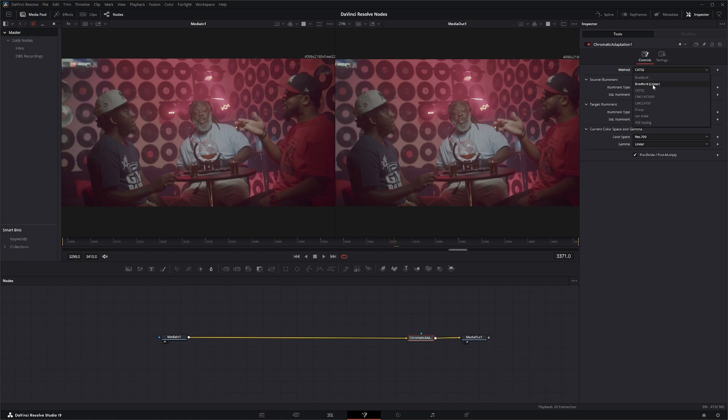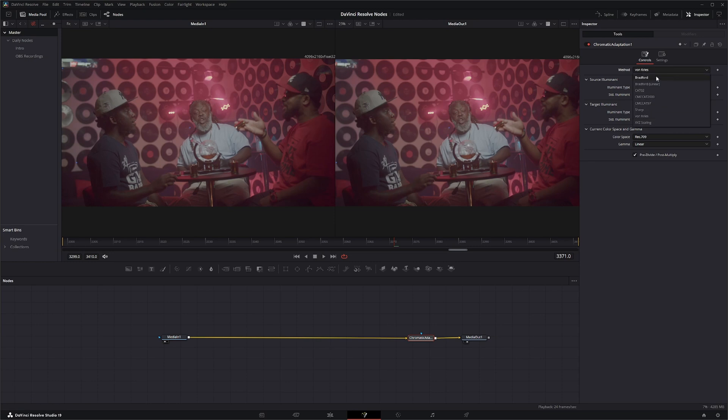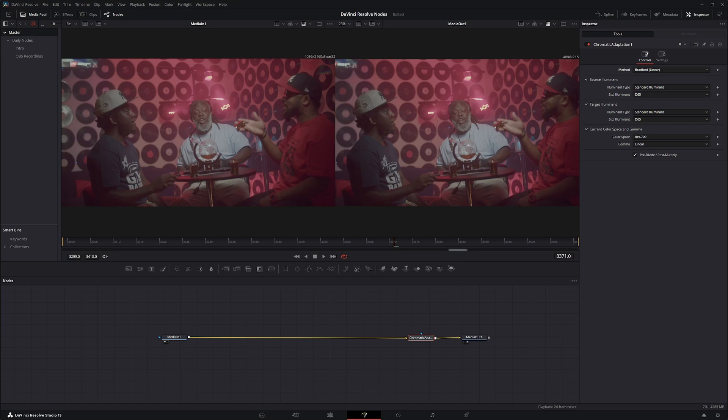As far as methods go I usually use Bradford Linear or von Kries because this is available in pretty much any software I use. Personally one isn't better than the other. I just often use this one because it's available in other programs I use. So I like to keep stuff standard.